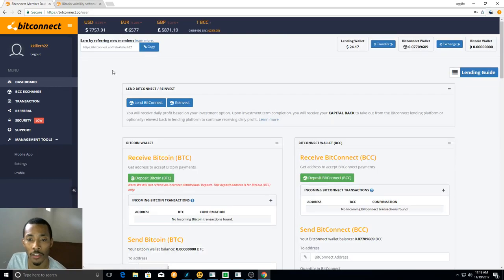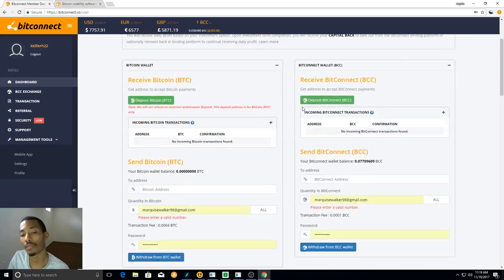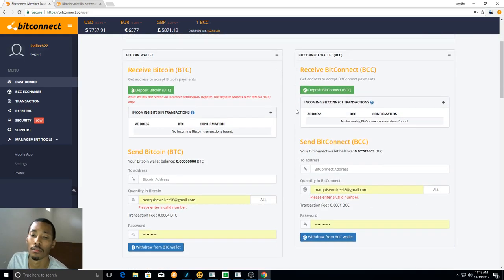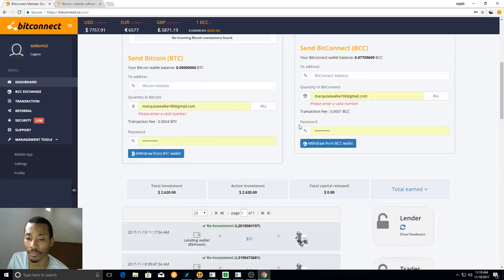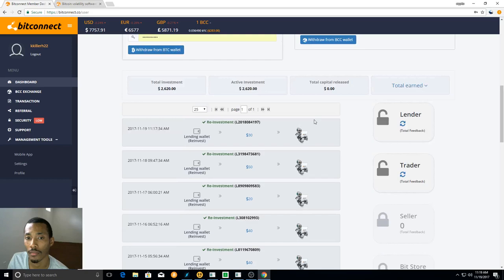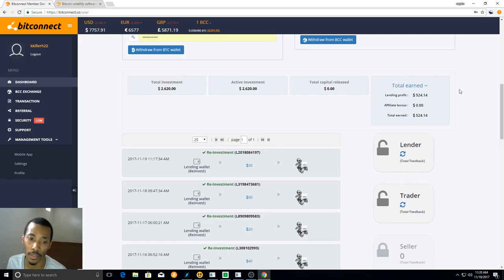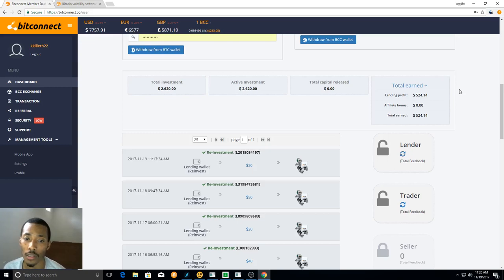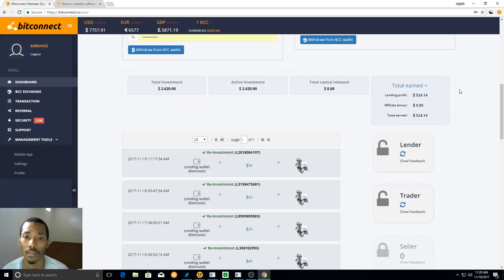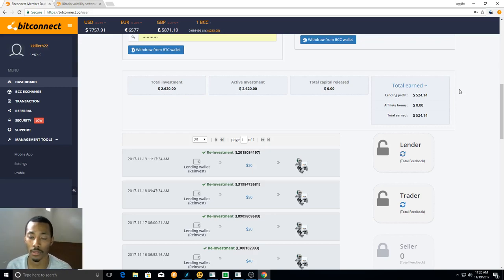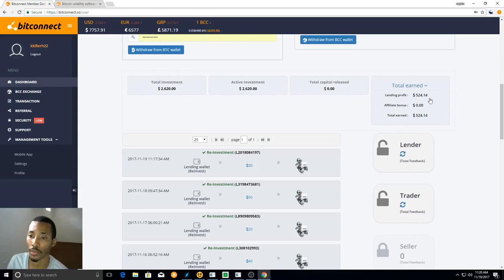And everybody's probably wondering, how much have you put in total? How much have you made? So I started with a $1,020 loan, and then the next day I did a $1,100 loan. So all together, I started out with $2,120. And I've made $524.14.